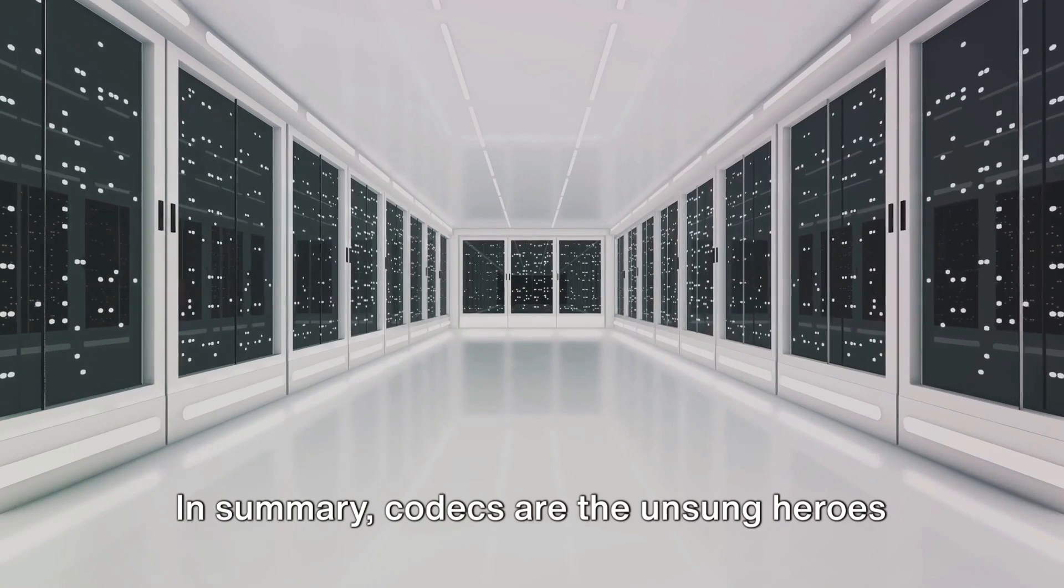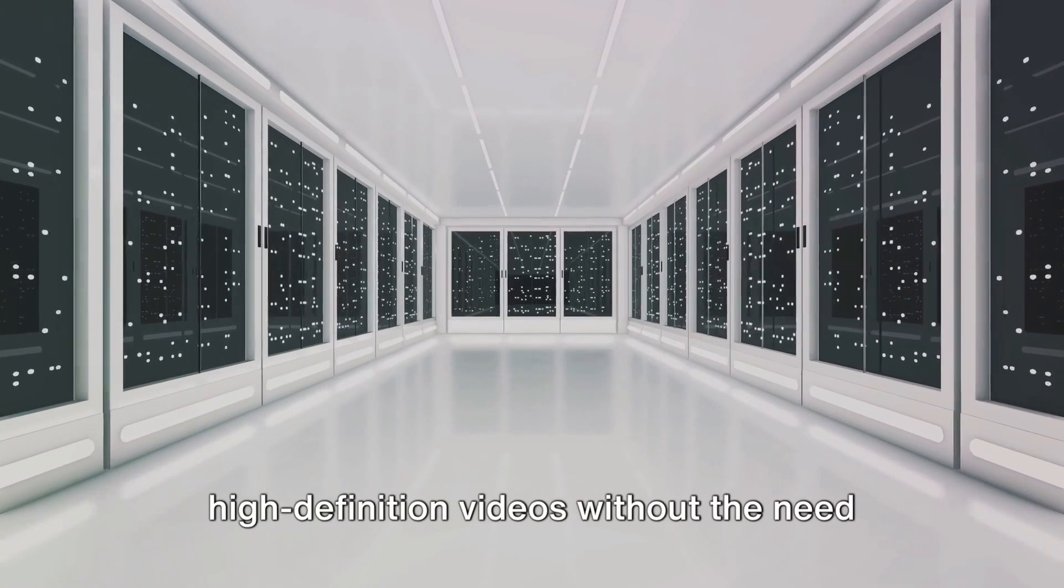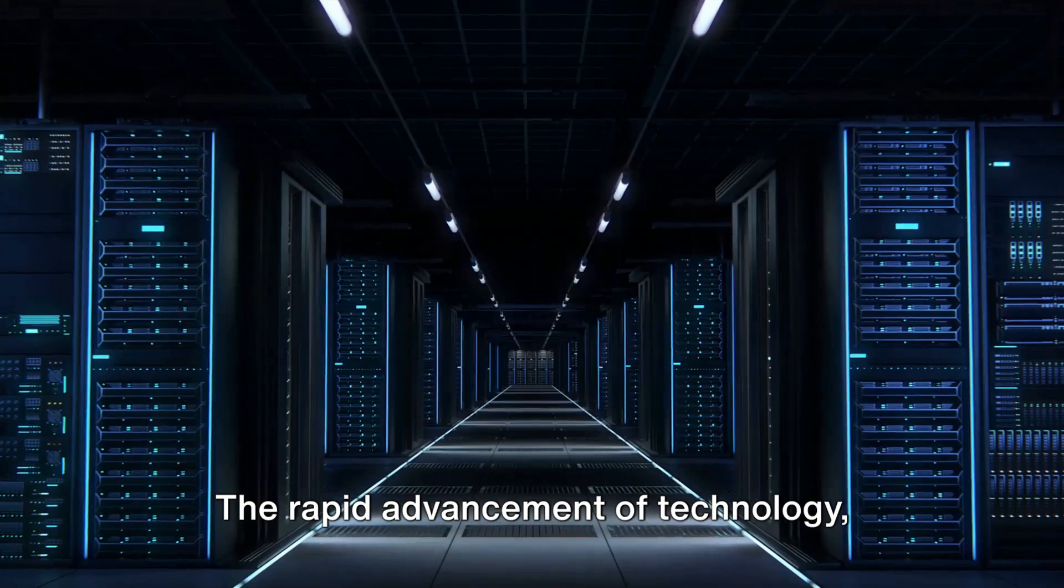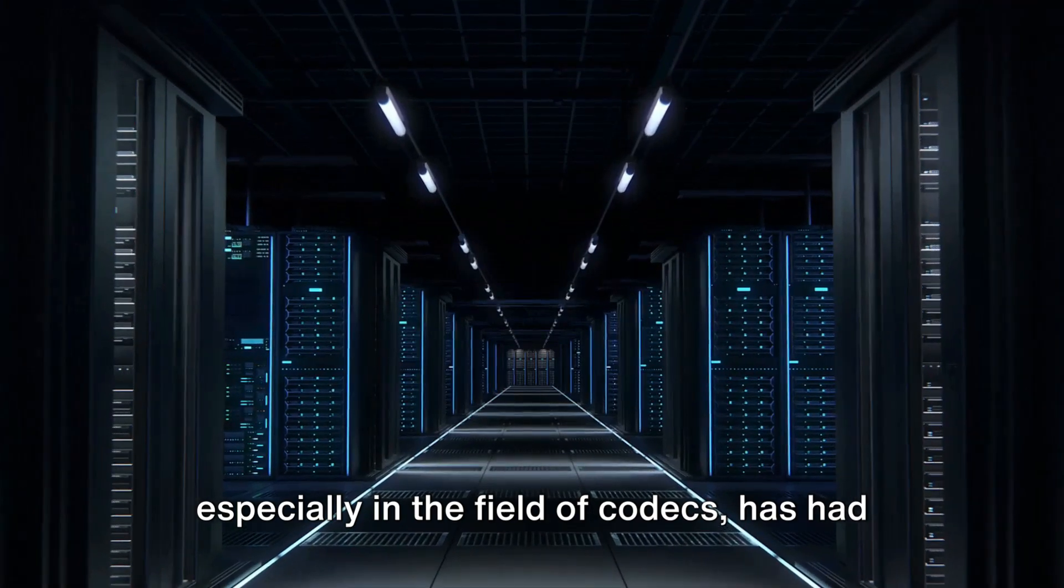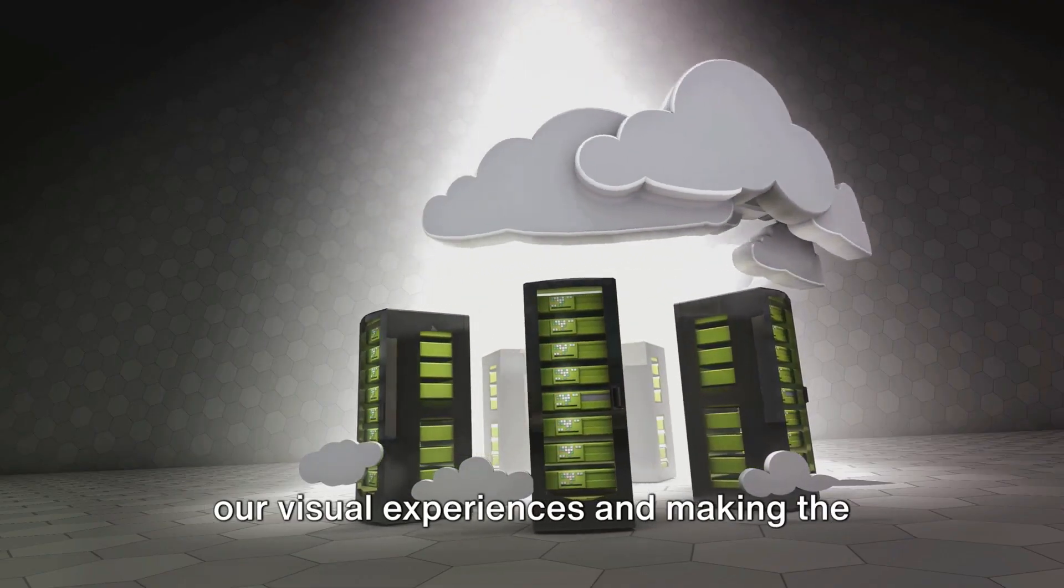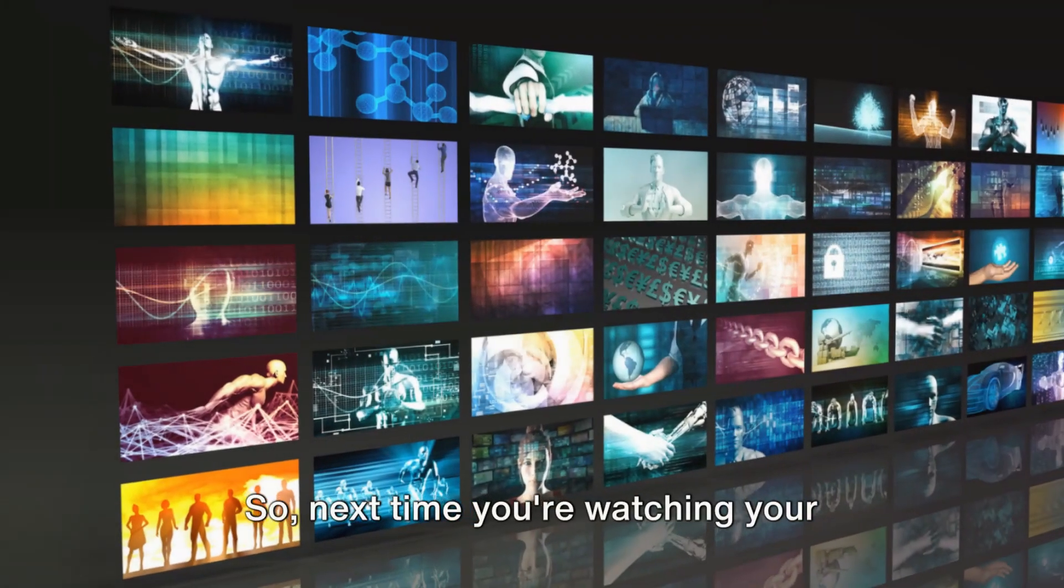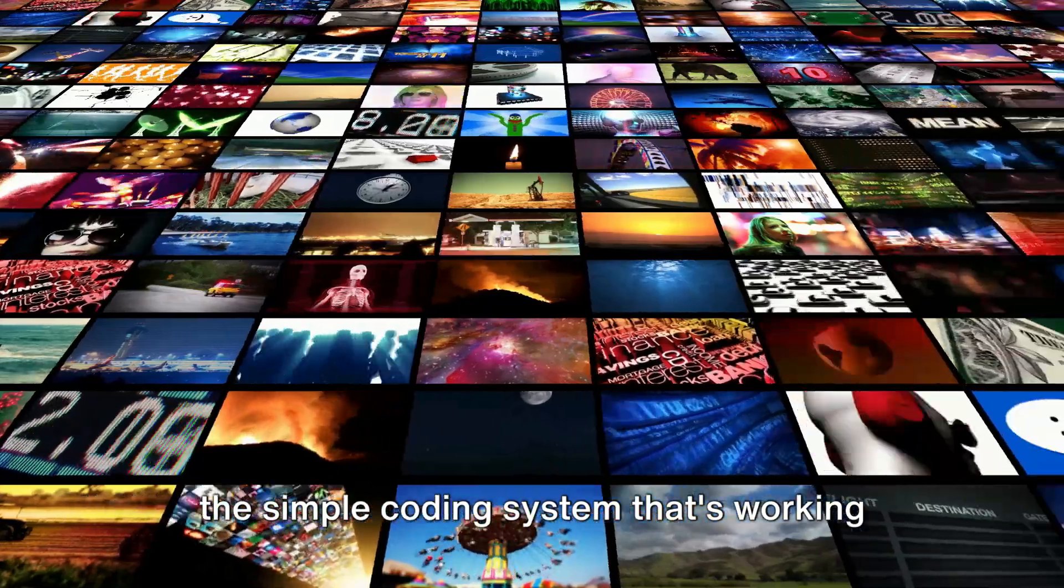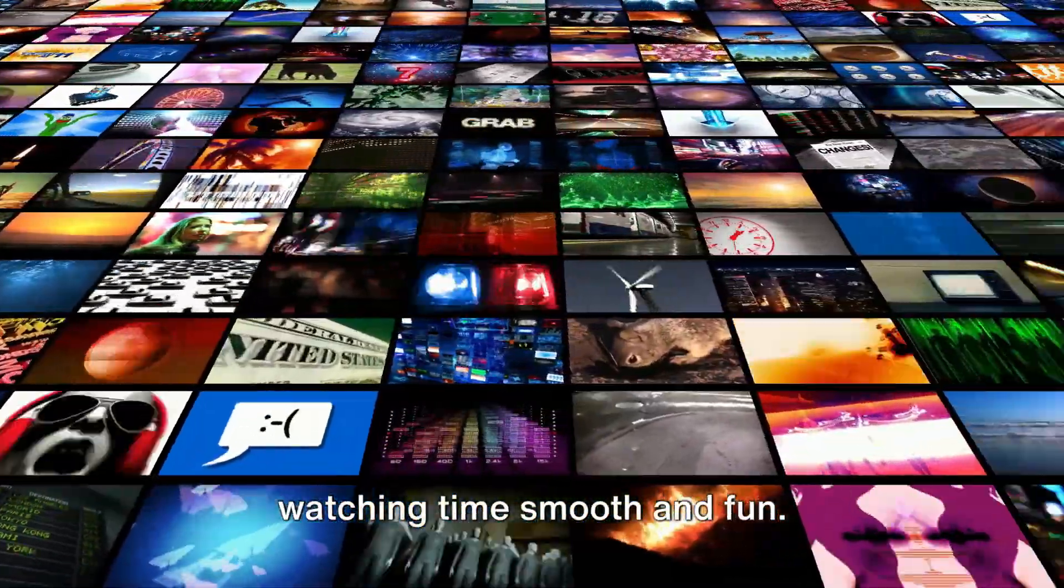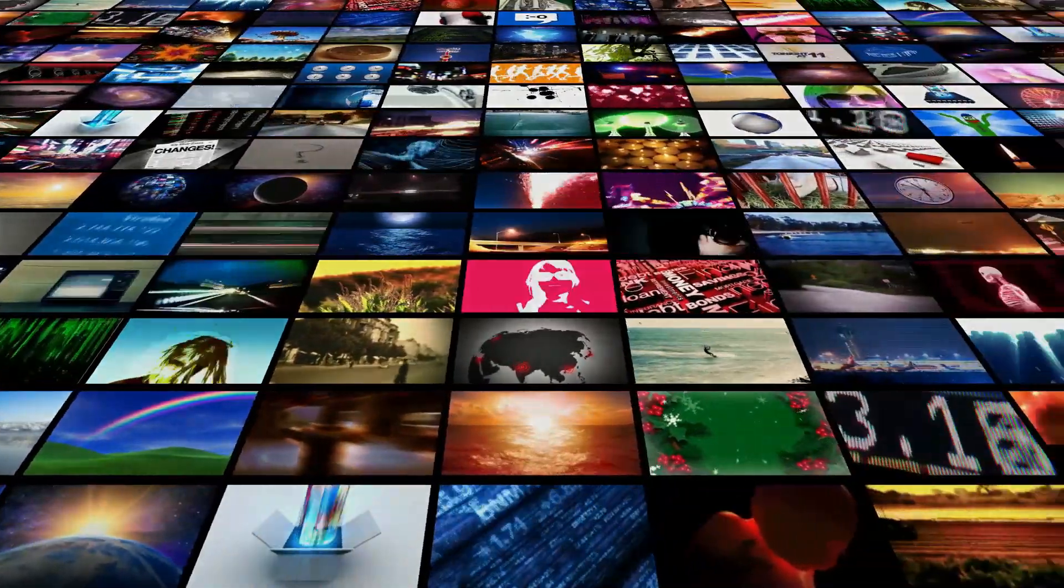In summary, codecs are the unsung heroes of our digital age, allowing us to enjoy high-definition videos without the need for astronomical storage capacities. The rapid advancement of technology, especially in the field of codecs, has had a profound impact on our lives, enhancing our visual experiences and making the impossible possible. So next time you're watching your favorite show in high quality, remember the simple coding system that's working non-stop in the background, making your watching time smooth and fun. Technology is really amazing, right?